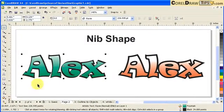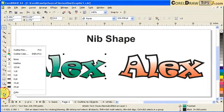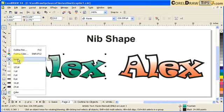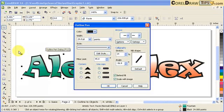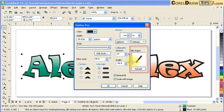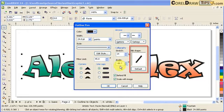It's still the same Behind Fill and Scale with Image. Now in here, if you go to the green text, click on Outline Pen. Notice that the nib shape is different.